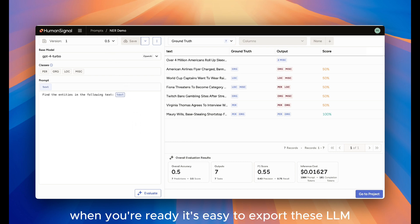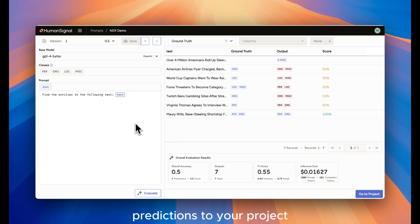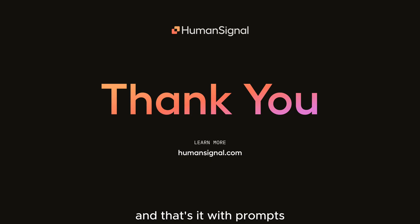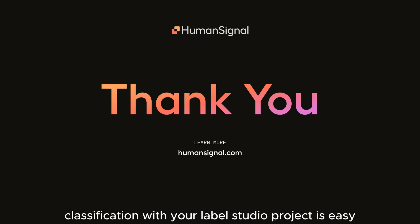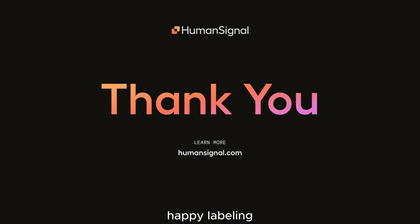When you're ready, it's easy to export these LLM predictions to your project as annotations. And that's it! With prompts, using an LLM for NER classification with your Label Studio project is easy. Happy labeling!